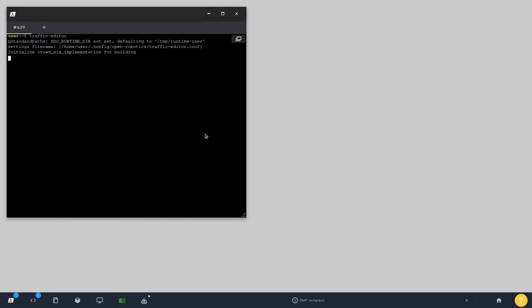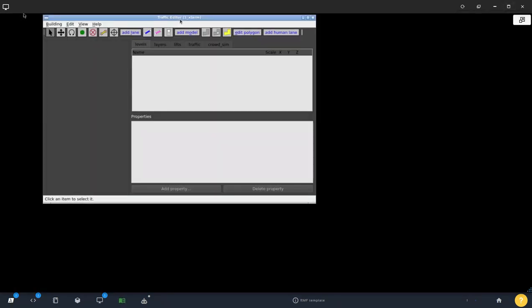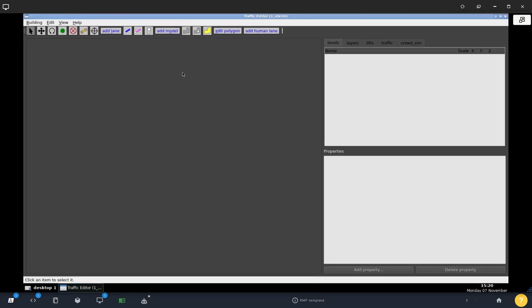Now that we've talked about the map we're going to use, let's get started. The software we're using is called traffic editor, so you just type that in the terminal. This should open up — which is the software — and we'll get started with our new map.